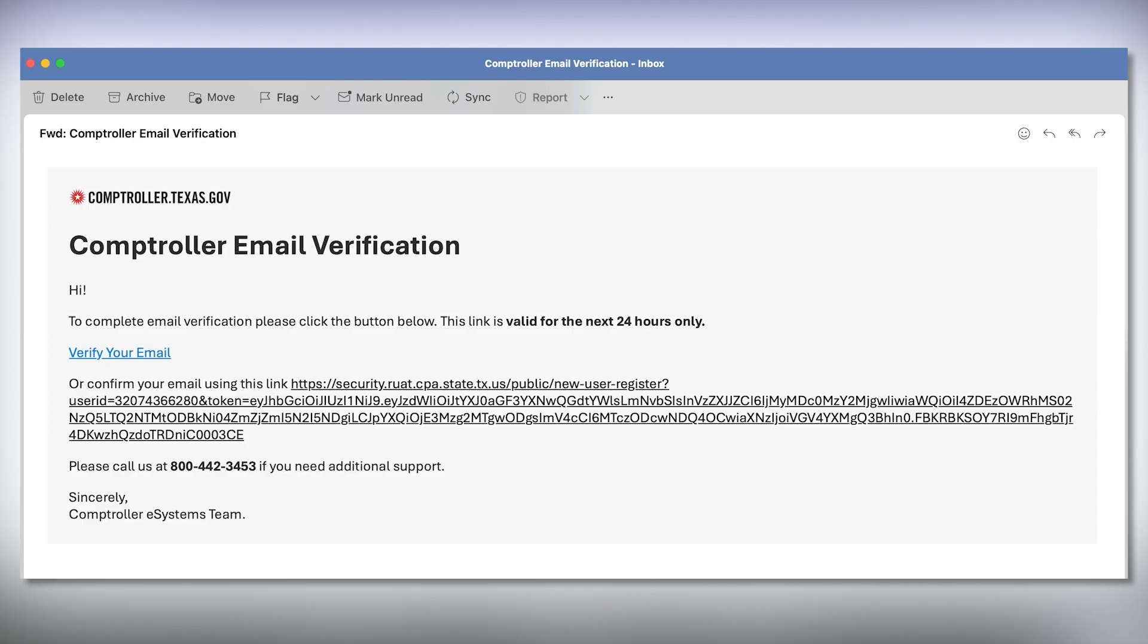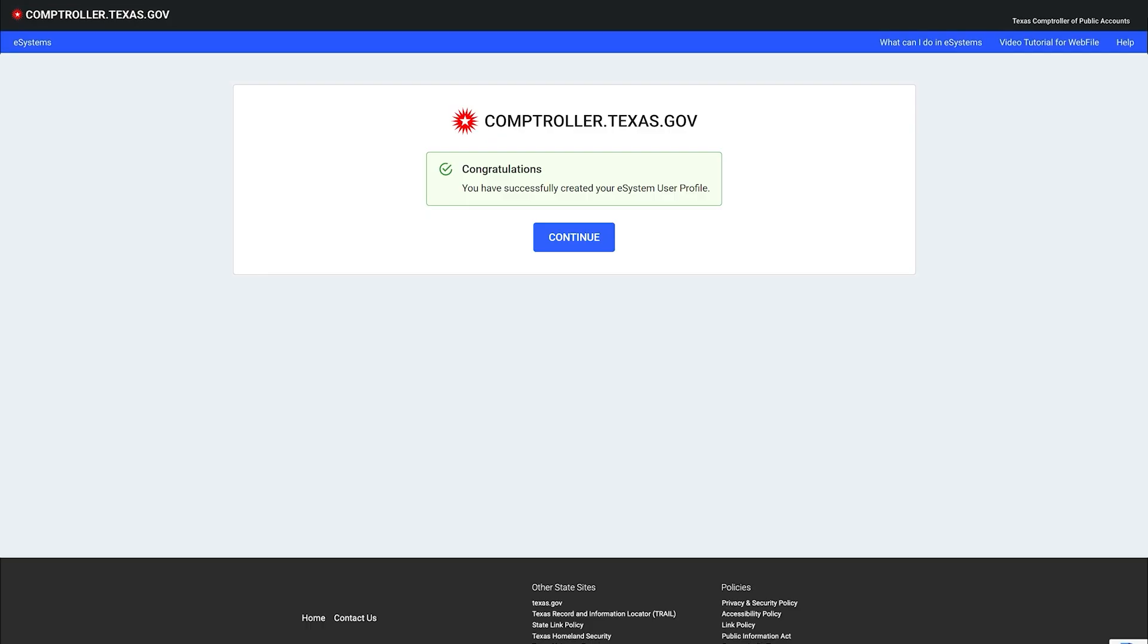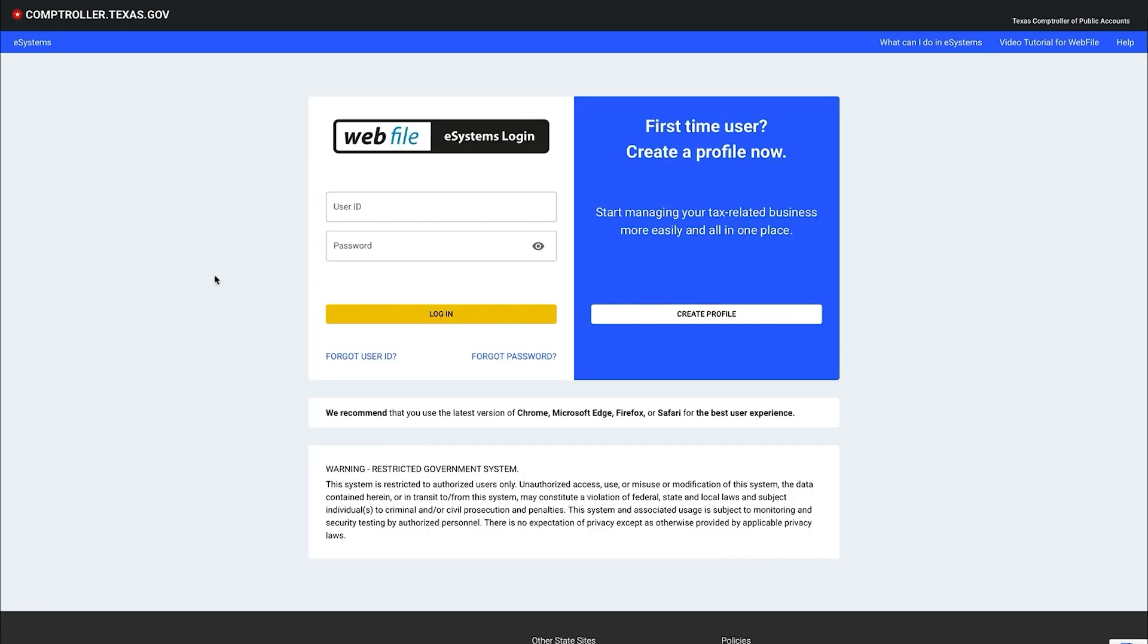Clicking the button or URL in the verification email will take you to the confirmation page. Click the continue button to be taken to the login page. Enter your user ID and password to log in.